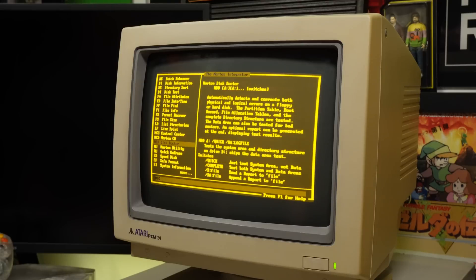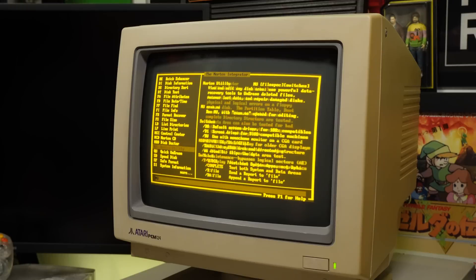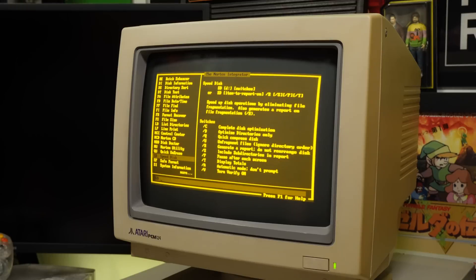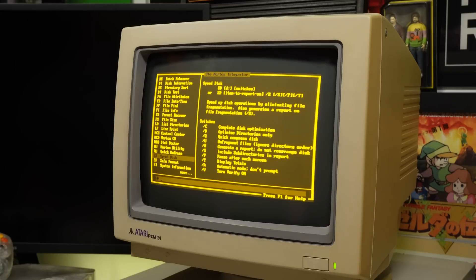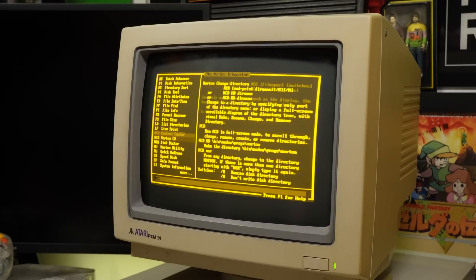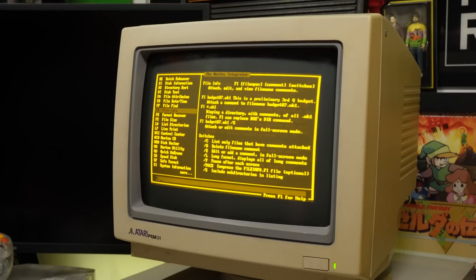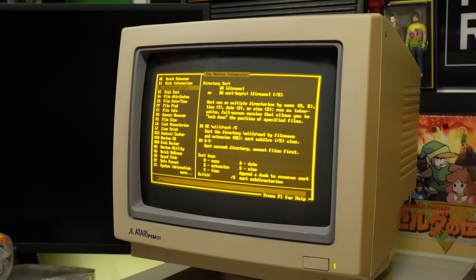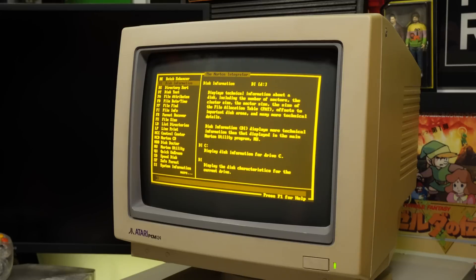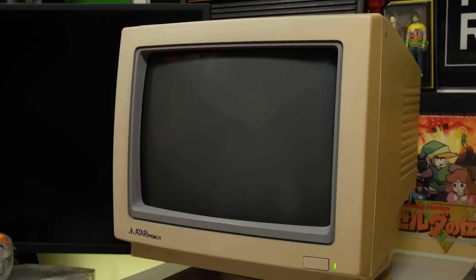The original Norton Utilities was released in 1982, and included things like a file undeleter and automated corrupted file repair, and this later release from 1987 adds a load more useful disk utilities, and would have been indispensable for the discerning DOS user. Disk information, for example, is quite interesting.